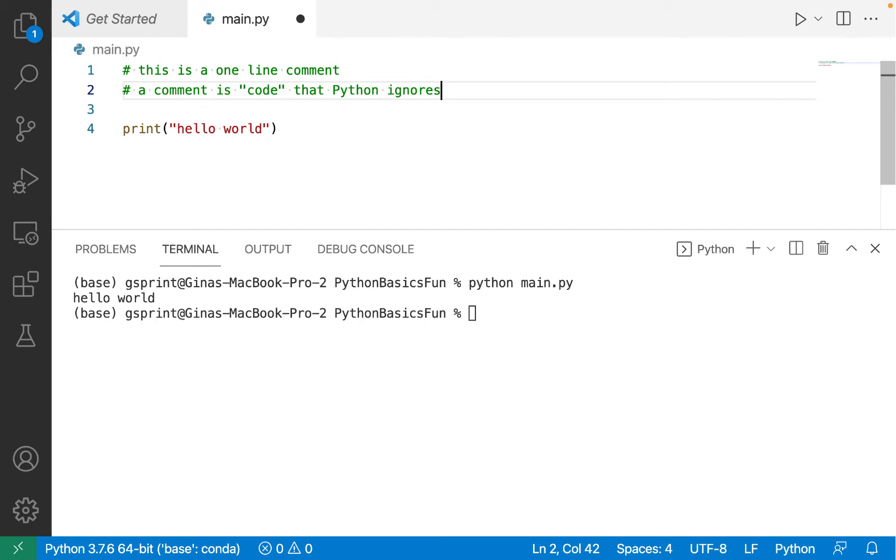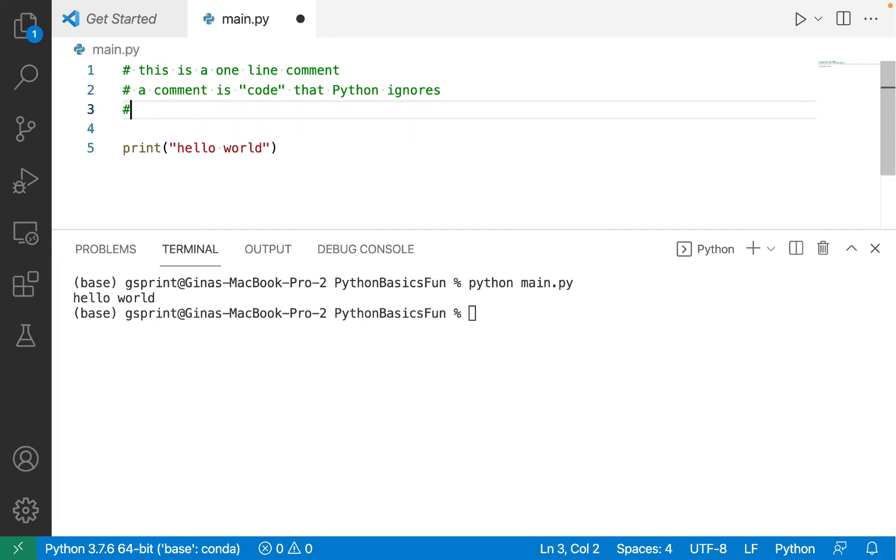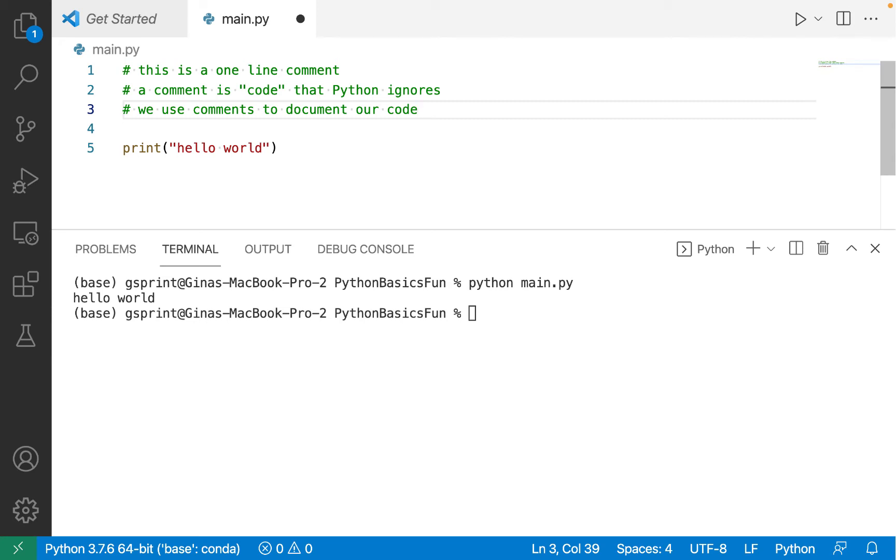we can write English, sentence structure, code, whatever we want to write here. Comments are ignored by Python, but they're still part of our code base. They just don't execute. The purpose of comments is to document our code. We might use them to describe something key that we're doing in the code, something non-obvious or non-trivial.